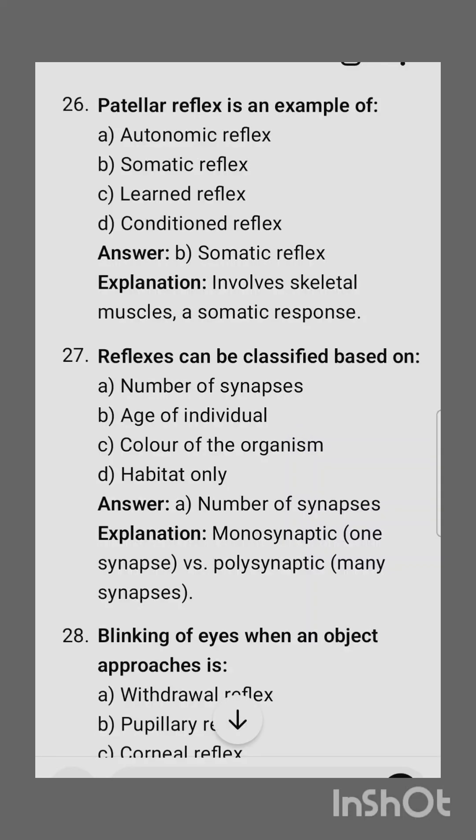Next: patellar reflex is an example of — it is an example of somatic reflex. It involves skeletal muscles and a somatic response.